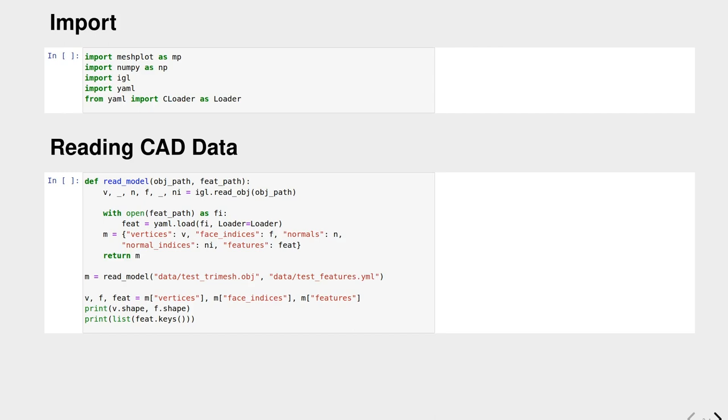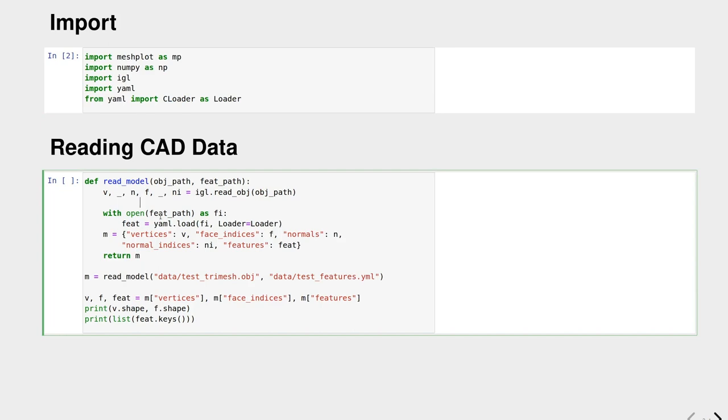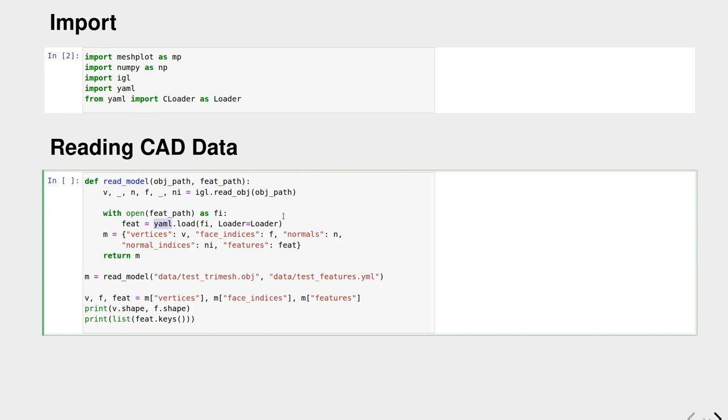For reading the data, we need a few libraries: the yaml library, libigl for processing, numpy for data representation, and meshplot for visualizing. If we have downloaded the ABC dataset, there are different channels. In this case, we make use of the obj or object channel as well as the feature channel. If we want to load our data for training a machine learning model, we define a simple read model function where we use read obj from libigl. We read out all the vertices, normals, face indices, and normal indices from this function, as well as the features we get from the features file and load these with yaml. Once loaded, we put everything into a dictionary and return it.